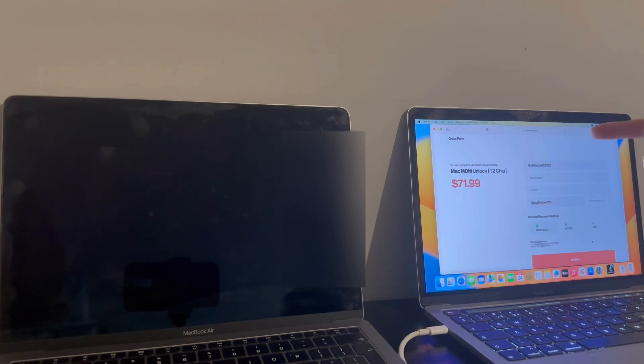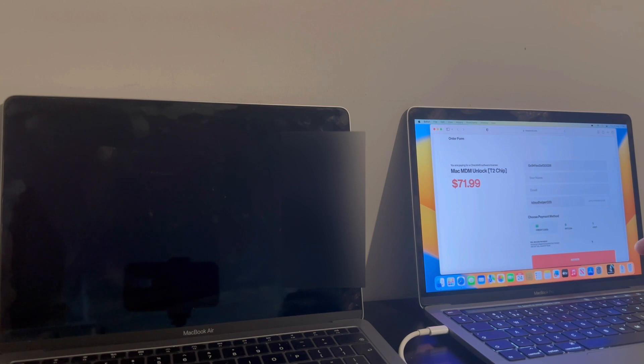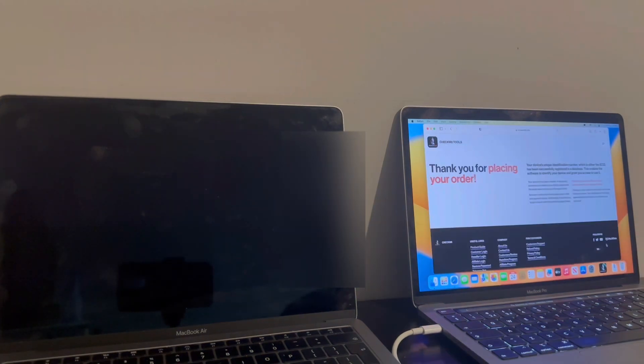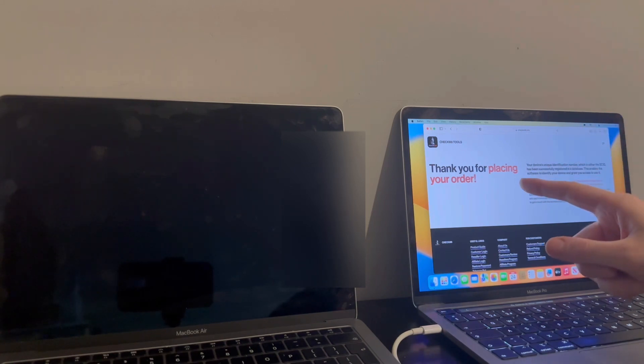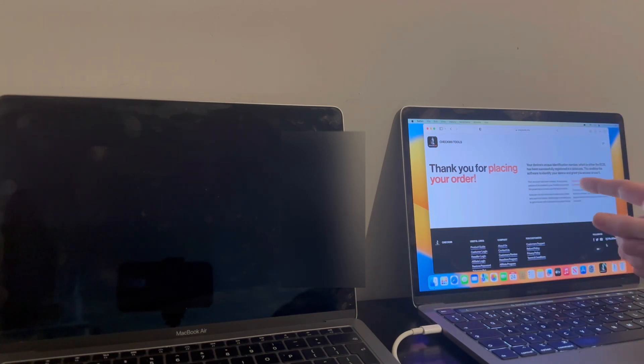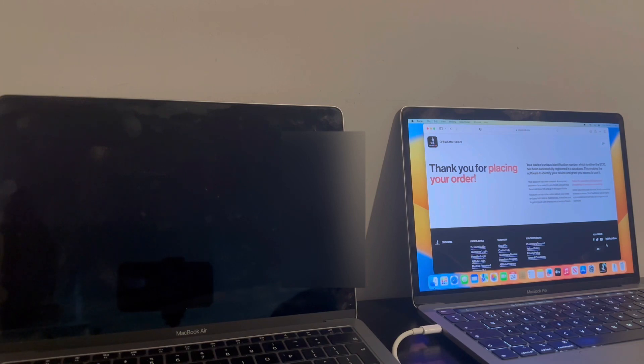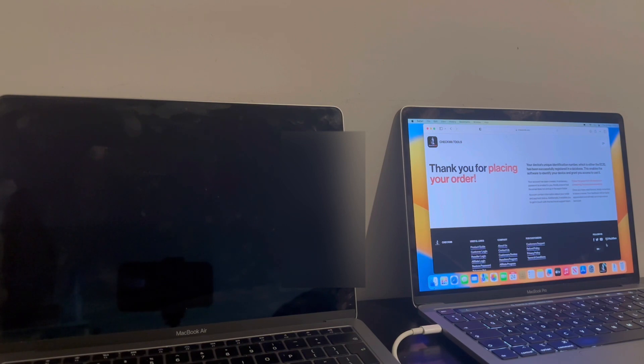And yeah, just put in your name, your email address. And that's what I'm going to do now. I'm going to click buy now. I'm going to go through the purchase and I'll be right back with you. Okay, brilliant. So I've placed the order. And as you can see it says your device's unique identification number.